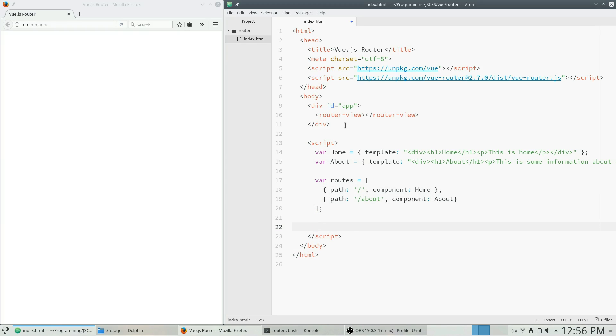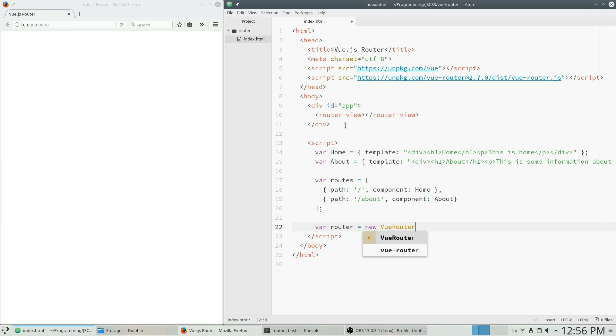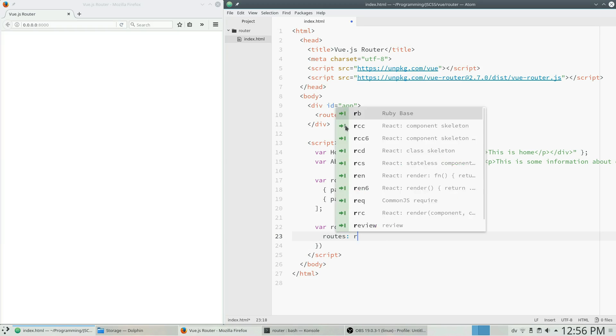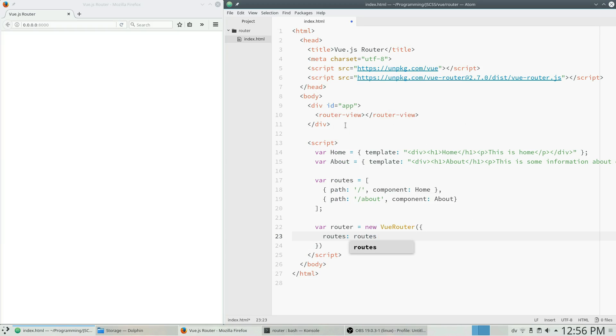Now we need to create our view router so we can say var router equals new VueRouter. And we're going to pass an object to that. And our options are just going to say routes. Now there are more options available for vue router, but for now we are just going to pass it the routes. That's all we need to give it to get going here.